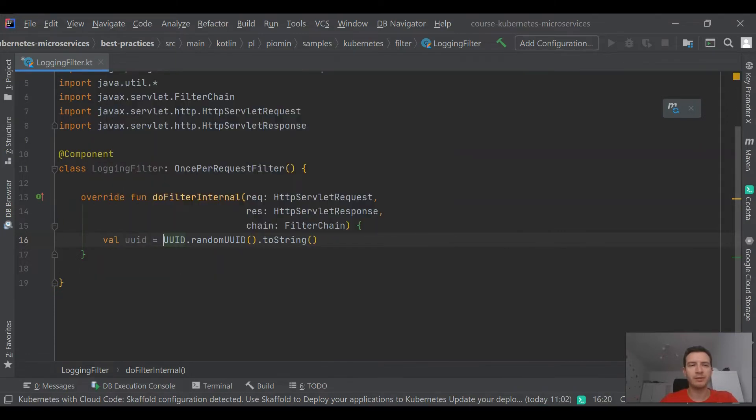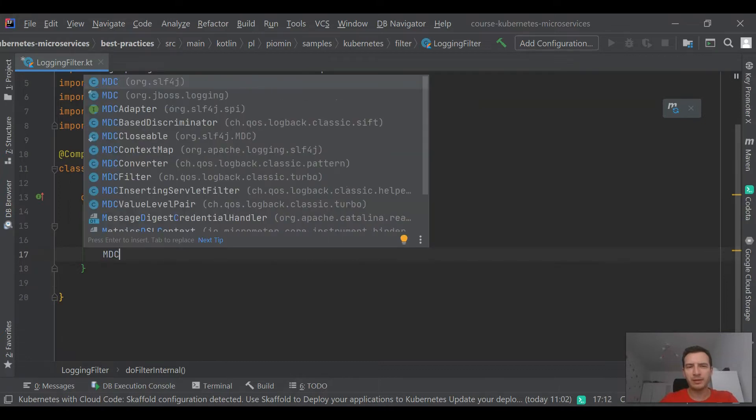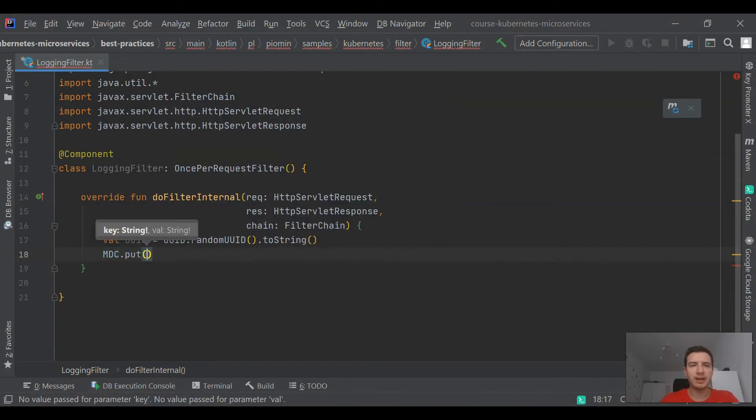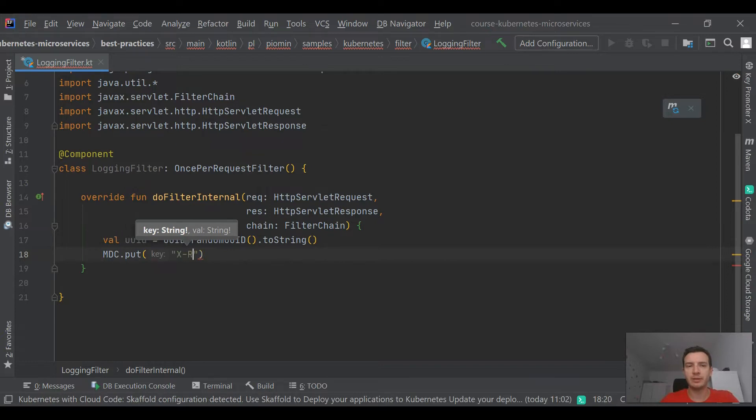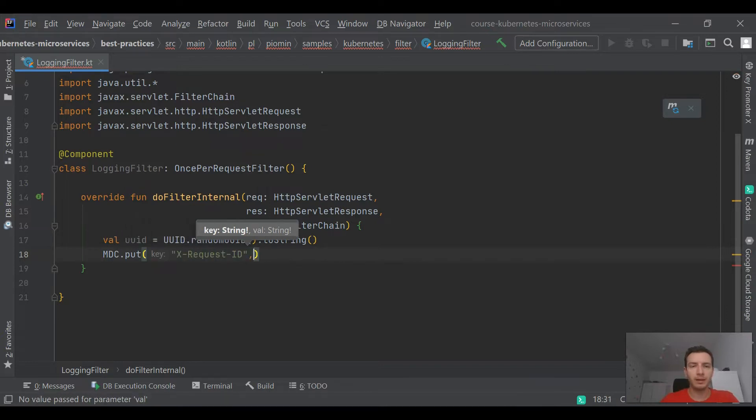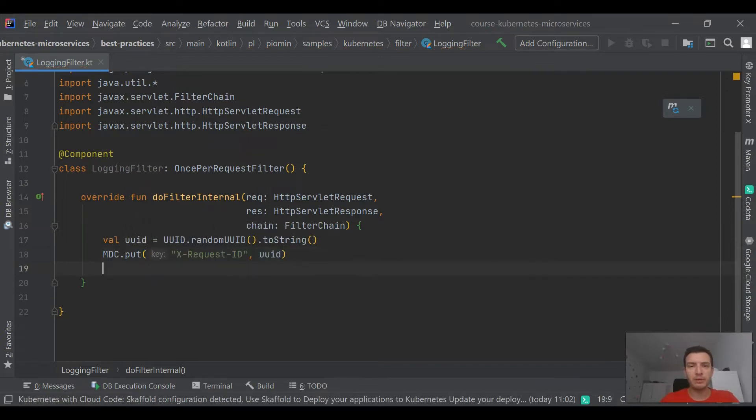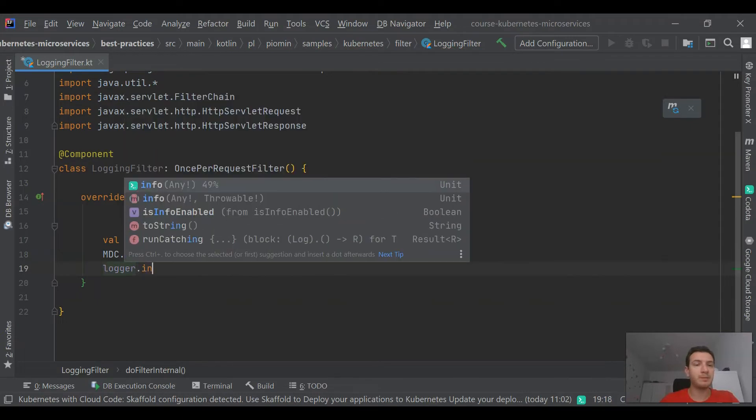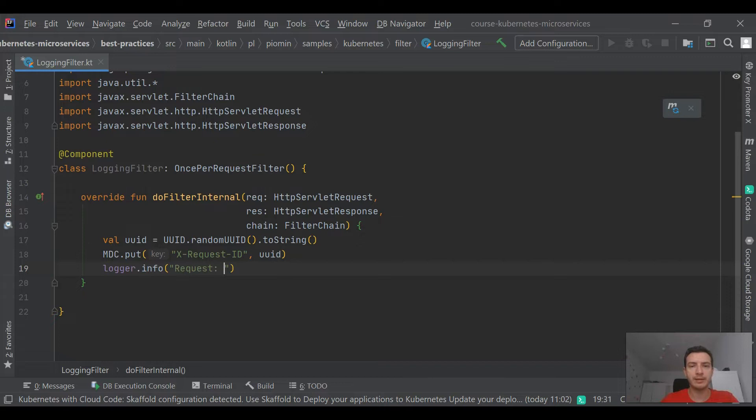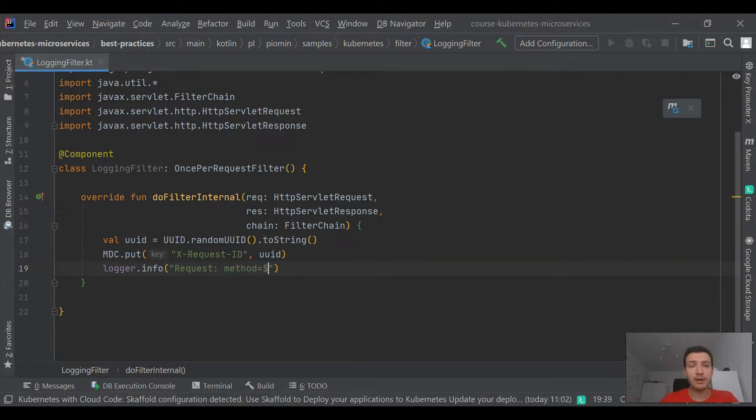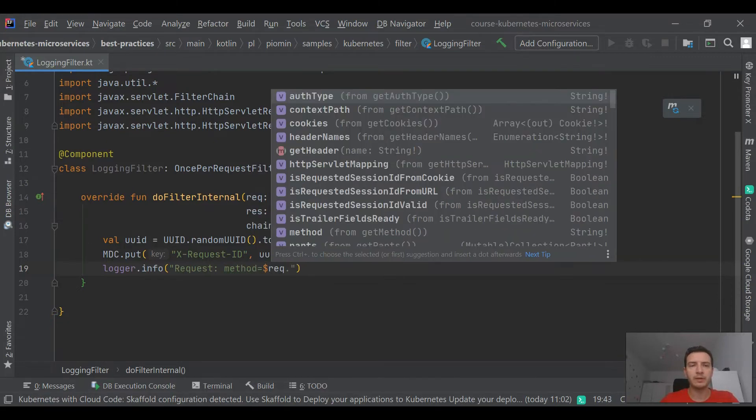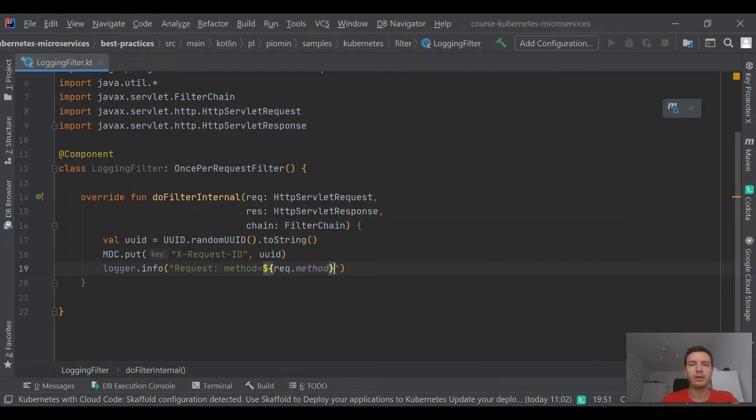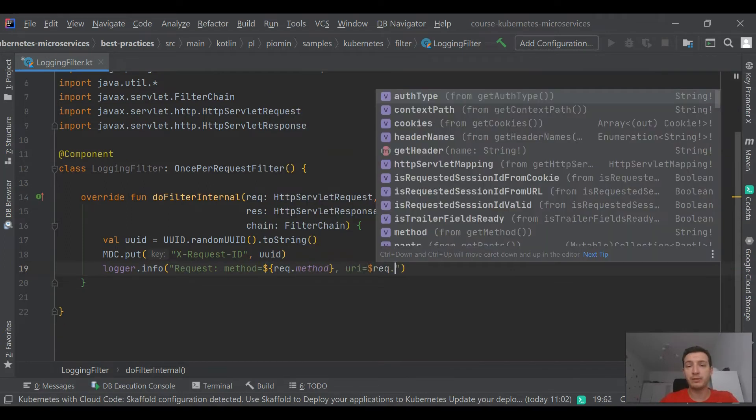I know from my experience that logging is not the most important thing during development, and we usually don't care much about things like standardization in the logs format. But it becomes very important during maintenance, especially if we have plenty of applications running on our cluster. That's why I'm providing a trivial implementation of a custom filter responsible for logging all incoming requests and outgoing responses.